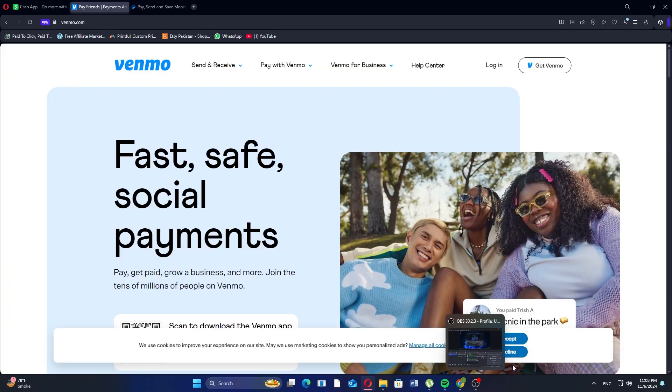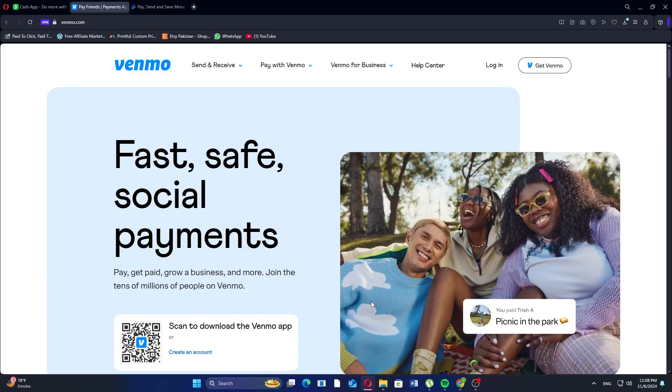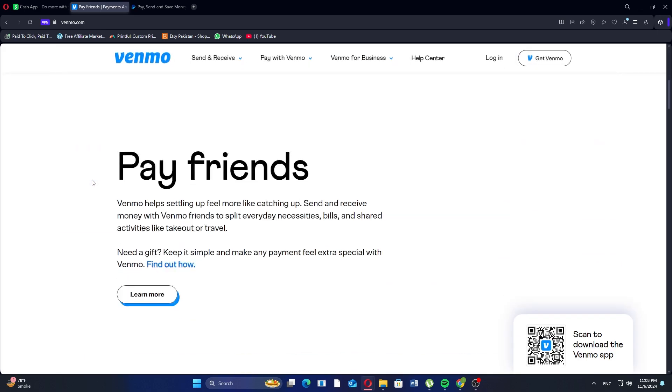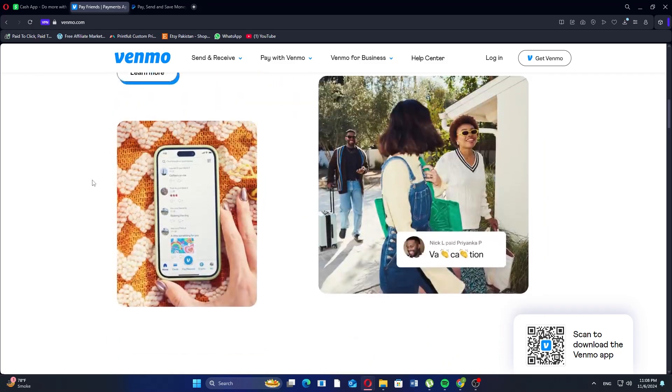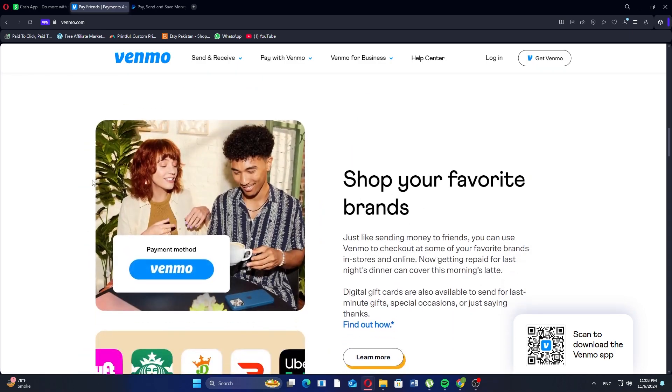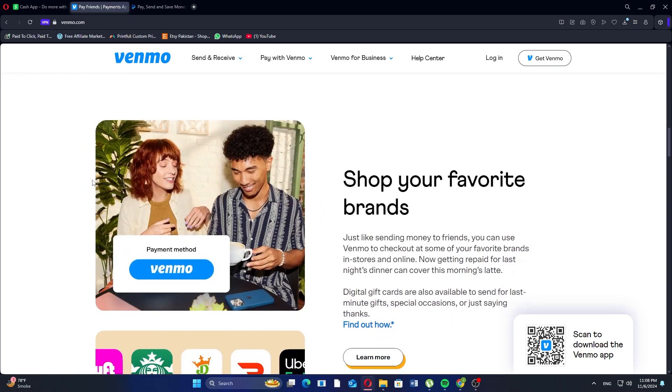Venmo is popular among users who enjoy its social aspect, allowing them to view friends' transactions and a feed. Its wide acceptance at retailers and ability to buy and manage cryptocurrencies add flexibility. However, it's only available in the US and has privacy concerns as transactions are public by default unless set to private.